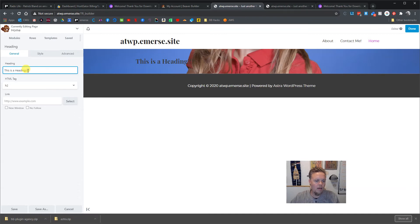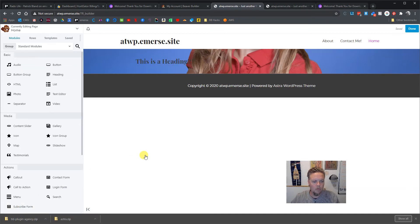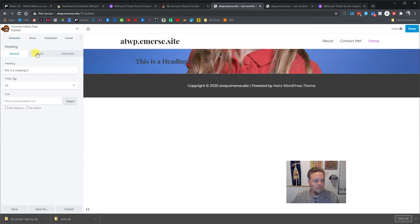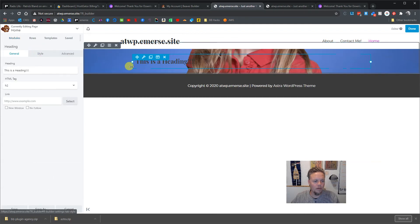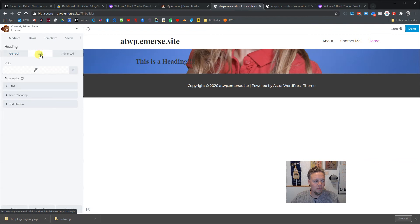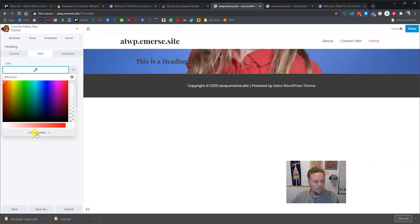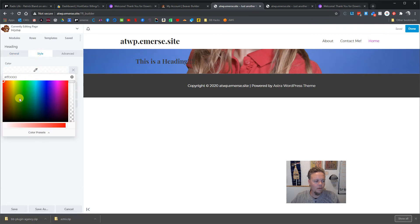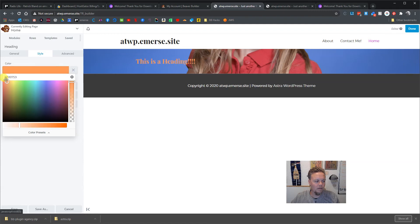If we want to, we can throw in a heading and say 'This is a heading.' If we want to make this heading a little more legible, we can click that little wrench, go into Style, and let's make it white.